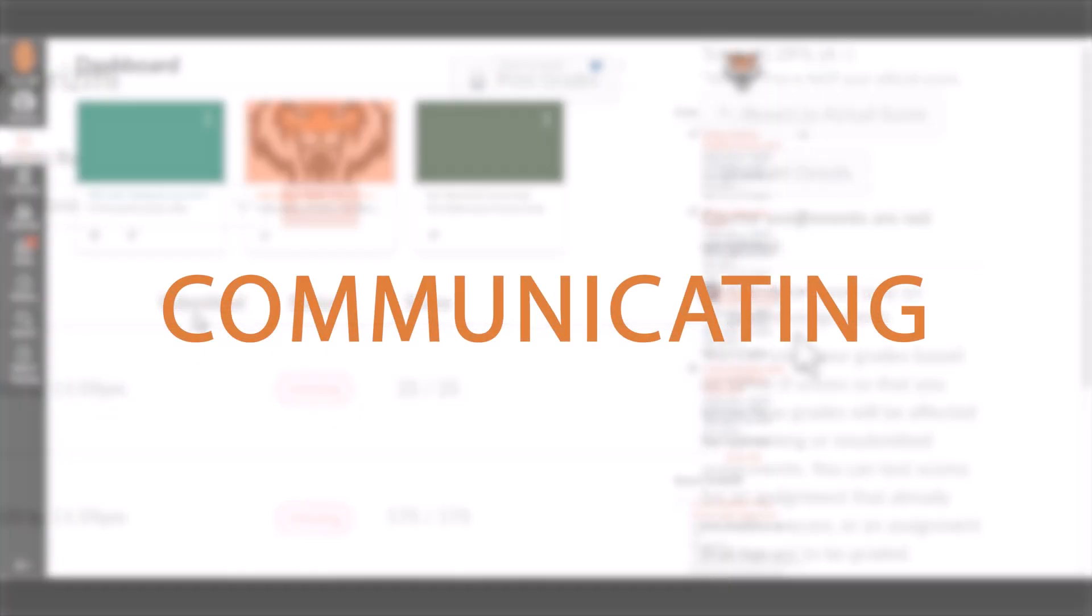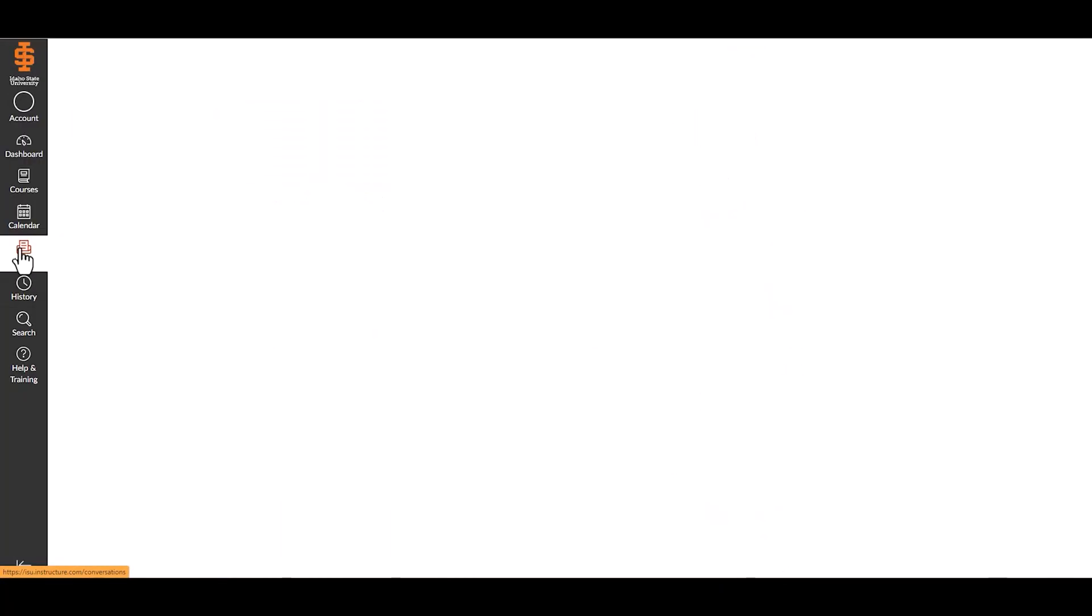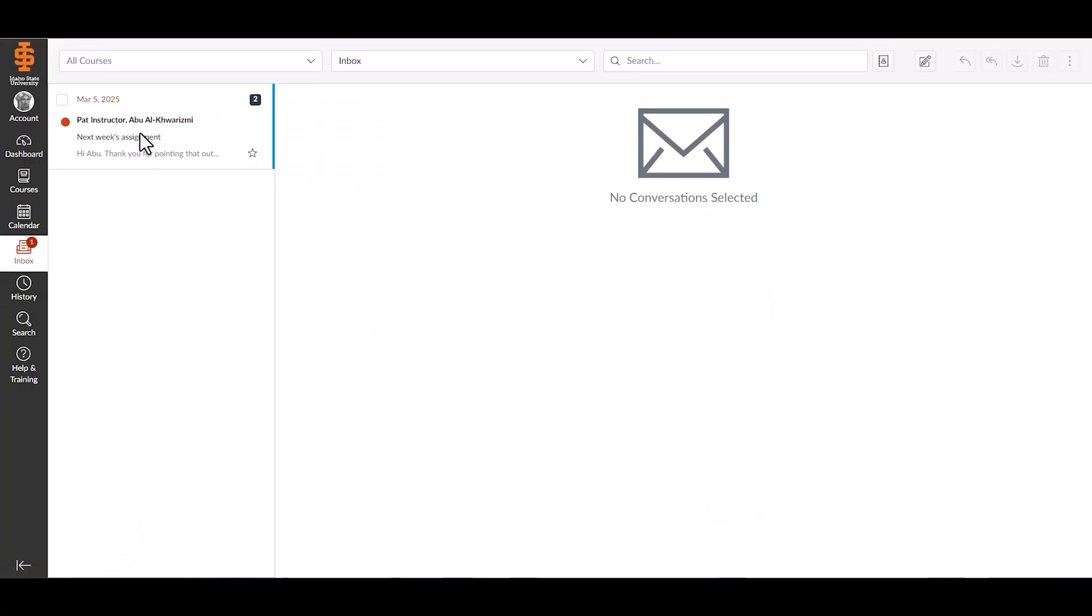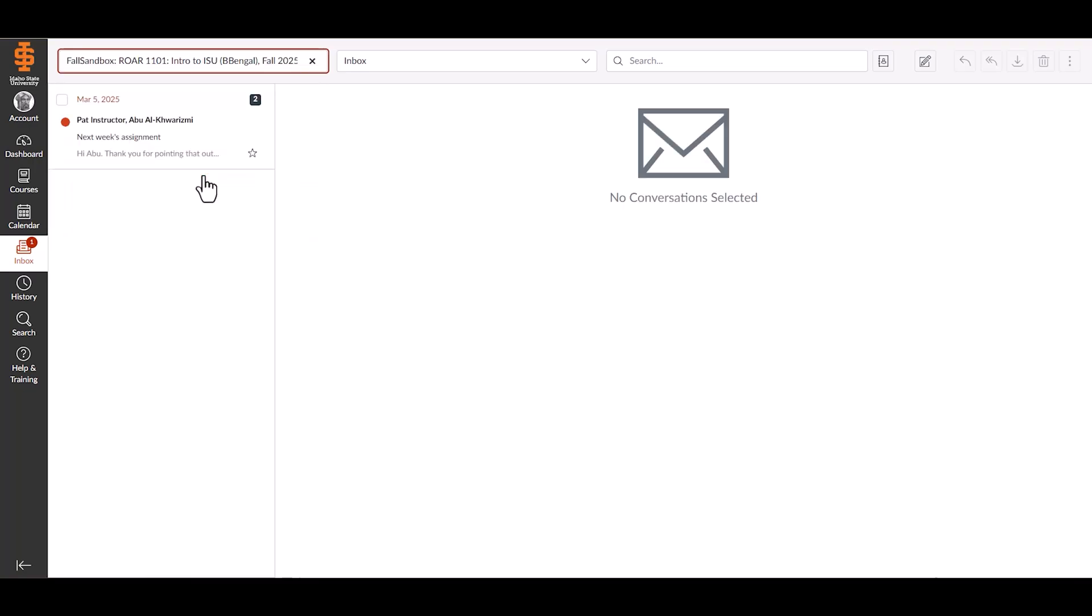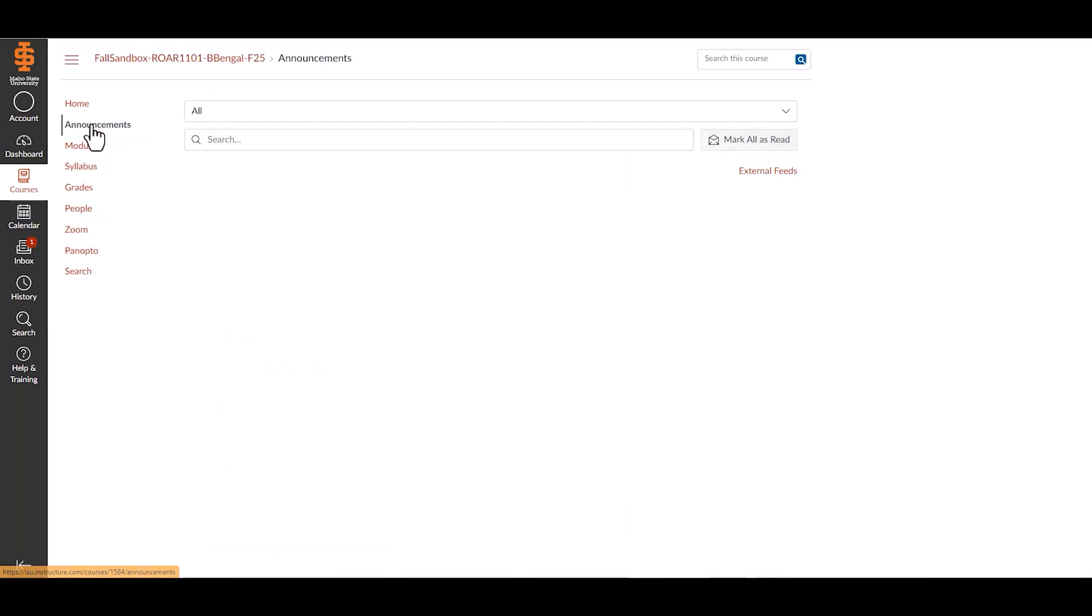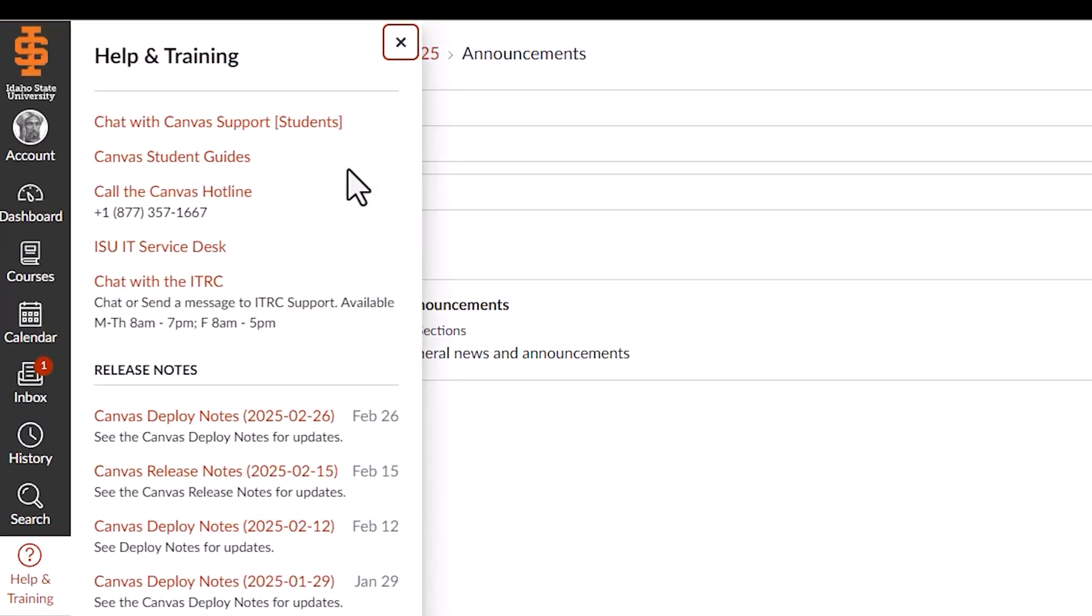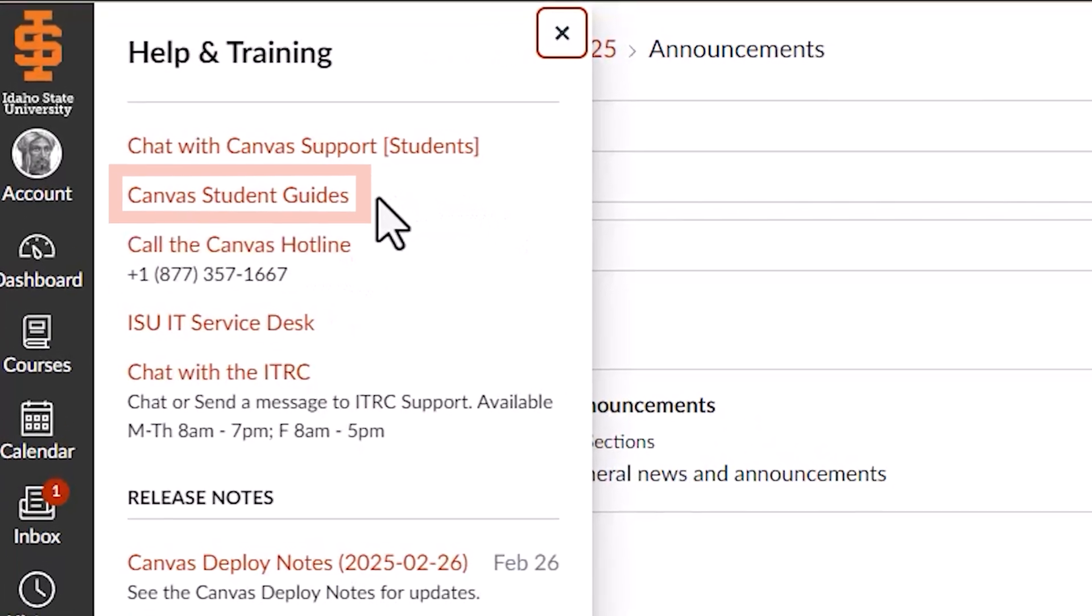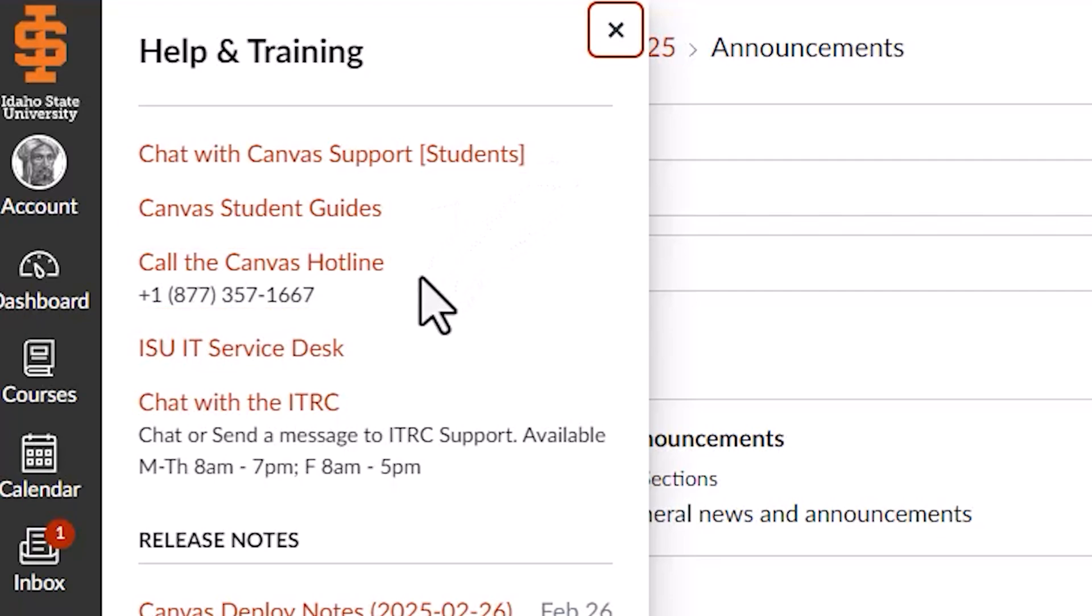Communicating and seeking support: Use the inbox to send messages to instructors and classmates. Select the course when sending a message. Check announcements for updates from your instructor. Remember the help menu allows you to access Canvas guides, university support, or contact Canvas 24-7.